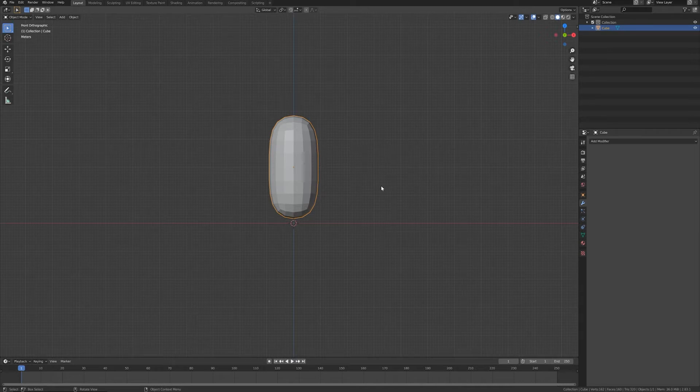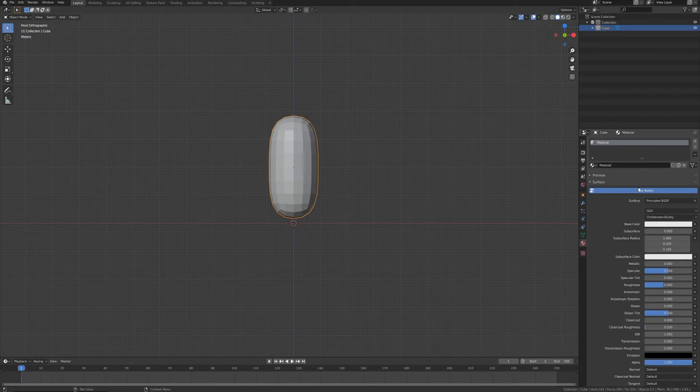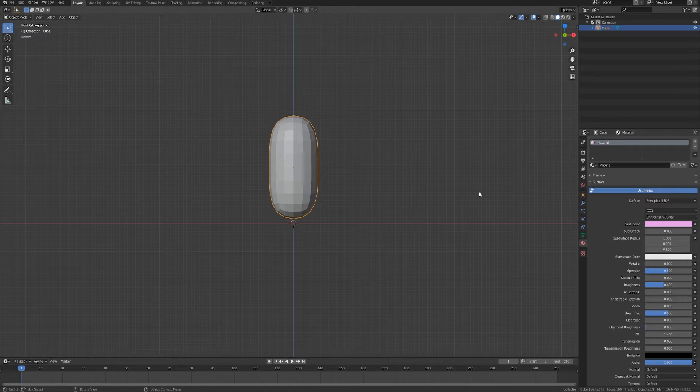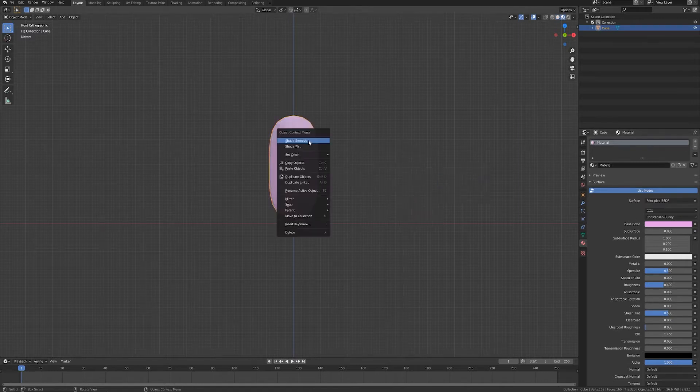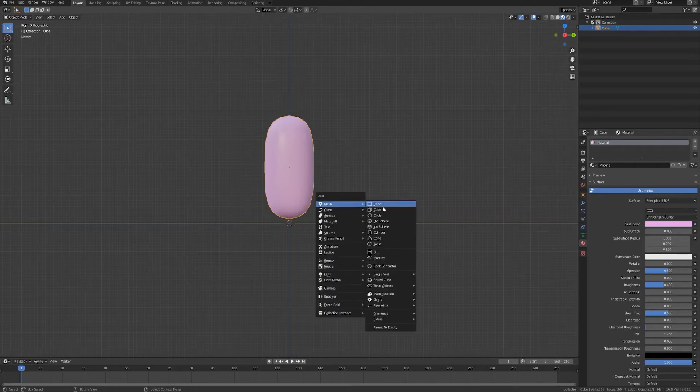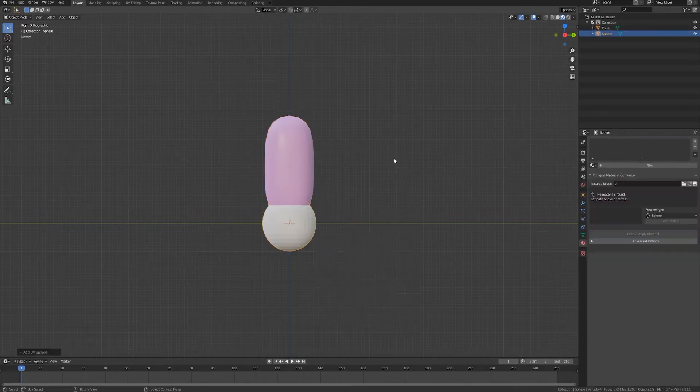Let's also assign some simple material to make it a little bit more nice to see. Press Z for material preview, shade smooth. What we need now is a UV sphere that I want to rotate 90 degrees.